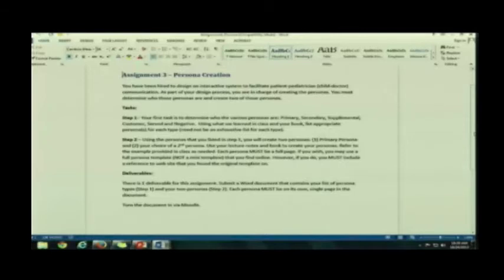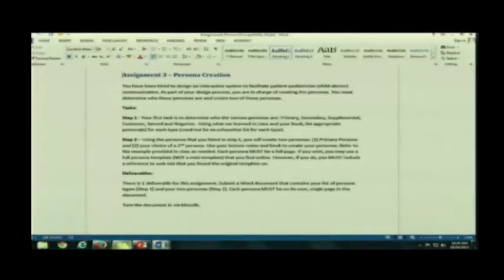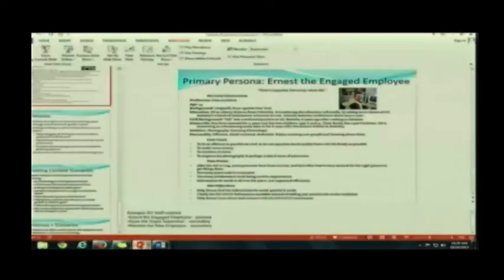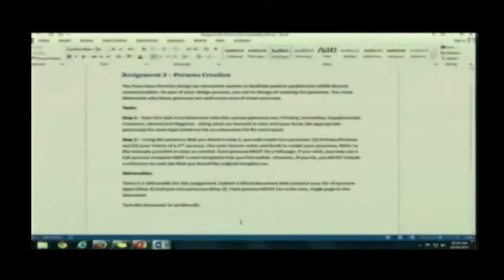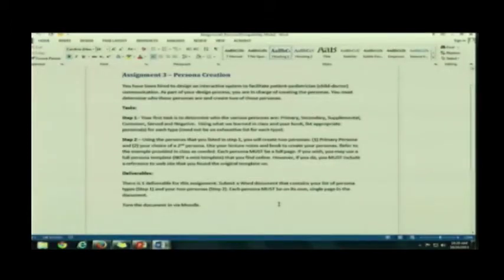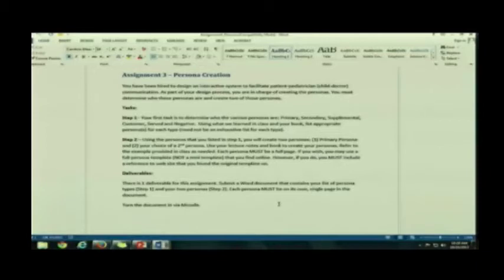Step two is you're actually going to be creating personas, just like Ernest, our engaged employee. Right? Just like this. Now, using the personas that you came up in step one, because now you have a list of personas, you're going to be creating first your primary persona. So the actual persona itself.